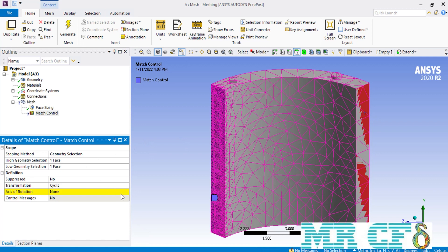If you click in front of the axis of rotation, you can see there is only one option: the global coordinate system. If you select the global coordinate system and click the generate button, the software isn't able to create the desired mesh with the given commands. To solve this problem, we need to create another coordinate system.